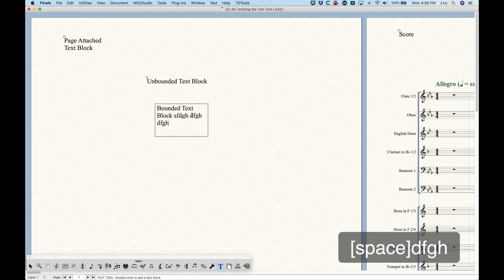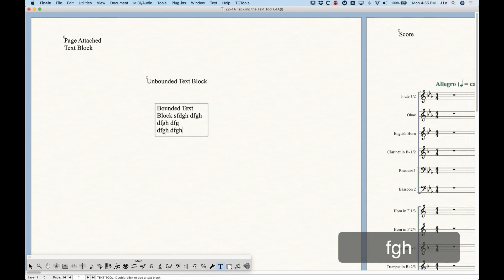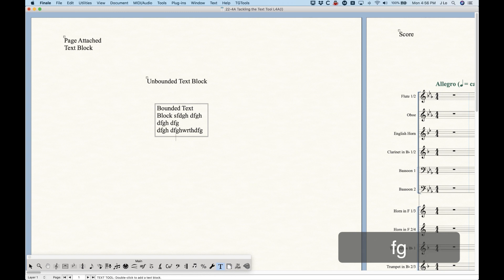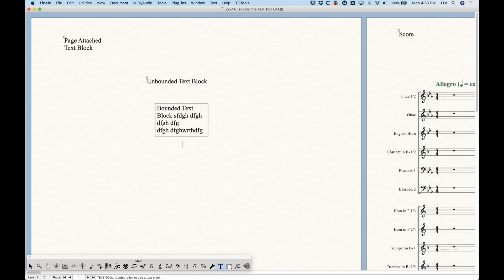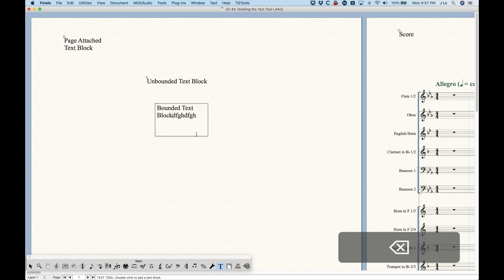That's the biggest difference between bounded and unbounded text blocks. If you keep typing, it will wrap words to the next line without pressing the return key, just like any word processor. When you get to the end and it creates a new line that disappears, that's because the bounded text block hides anything outside its boundaries — text can get swallowed on the downward side. You'll also notice the bounded text block has a double border versus the single border of an unbounded text block.